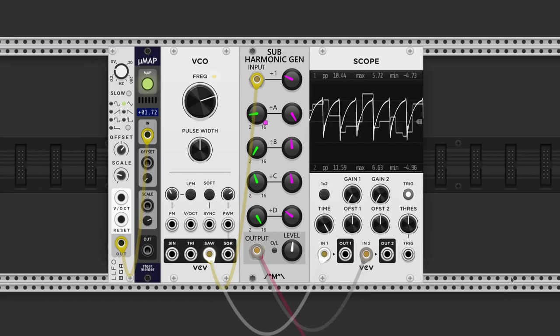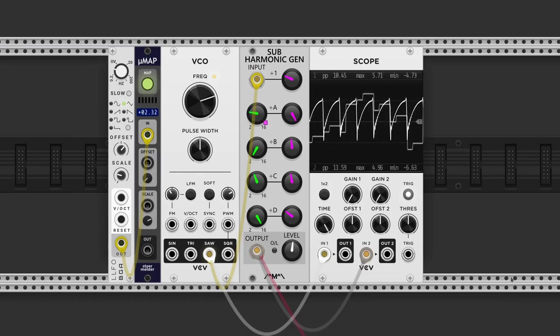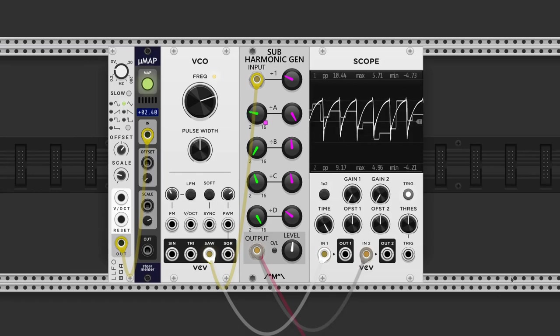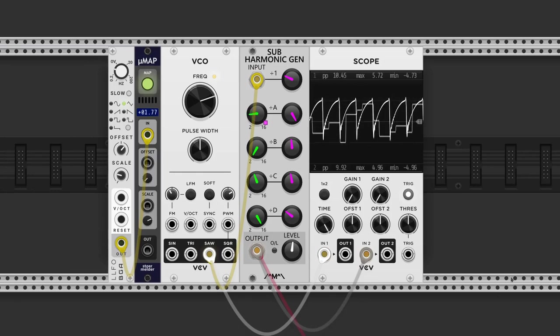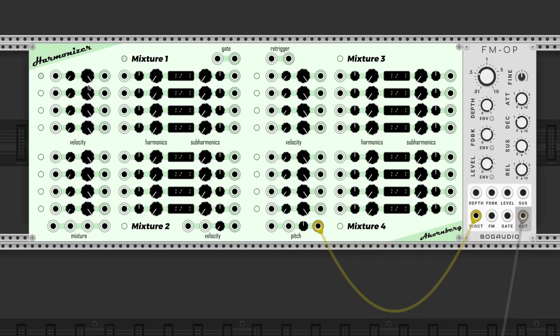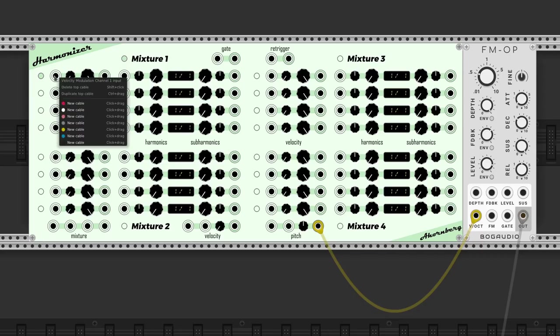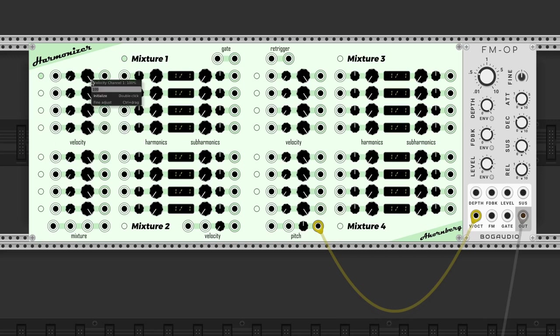With an LFO and the magic of Stoermelder's MicroMap we can create an arpeggio. Ahornberg's Harmonizer has four mixes that are made up of four harmonics and four subharmonics that we can select.